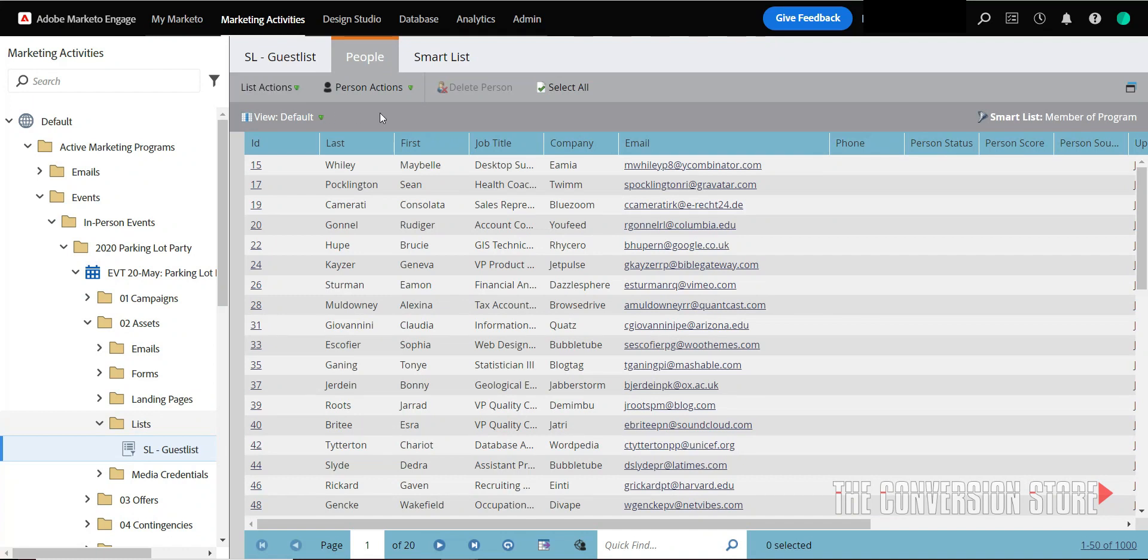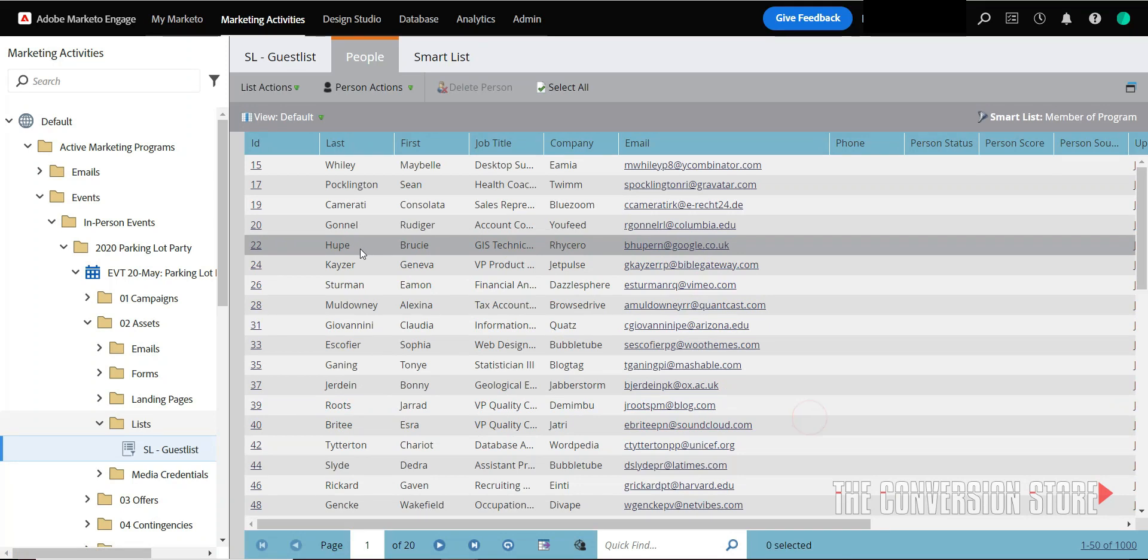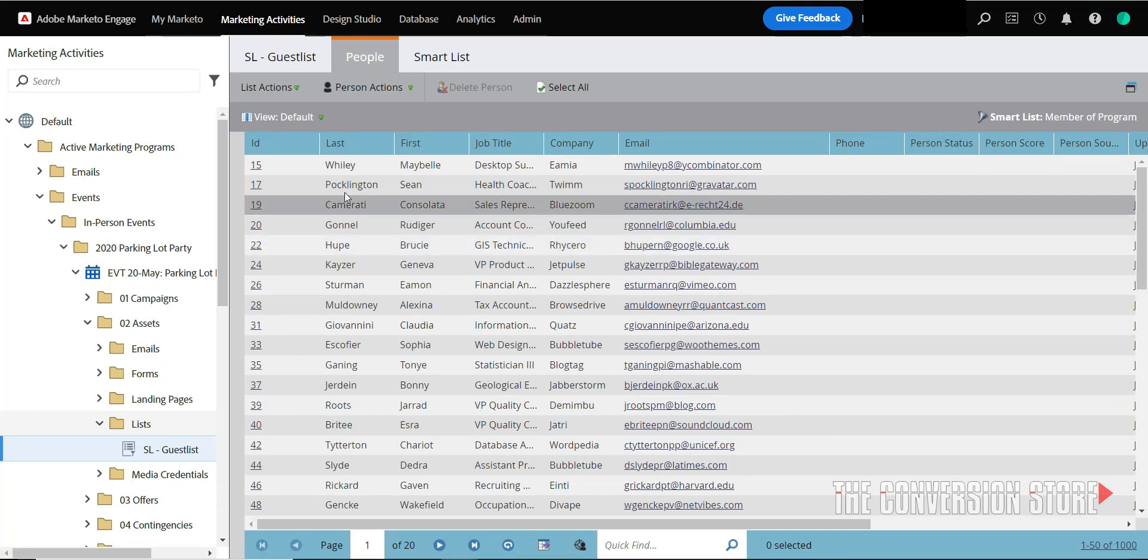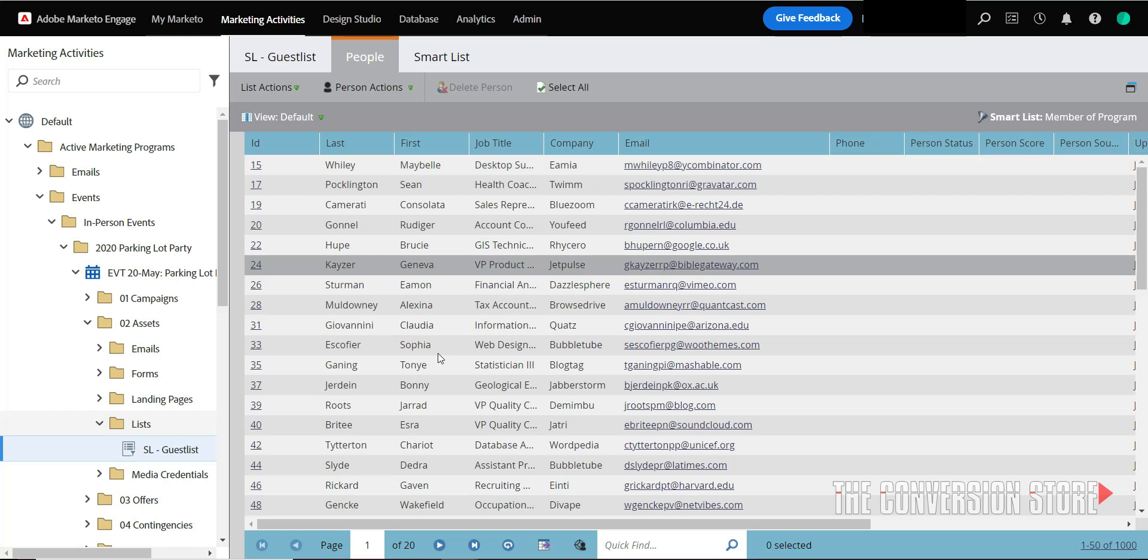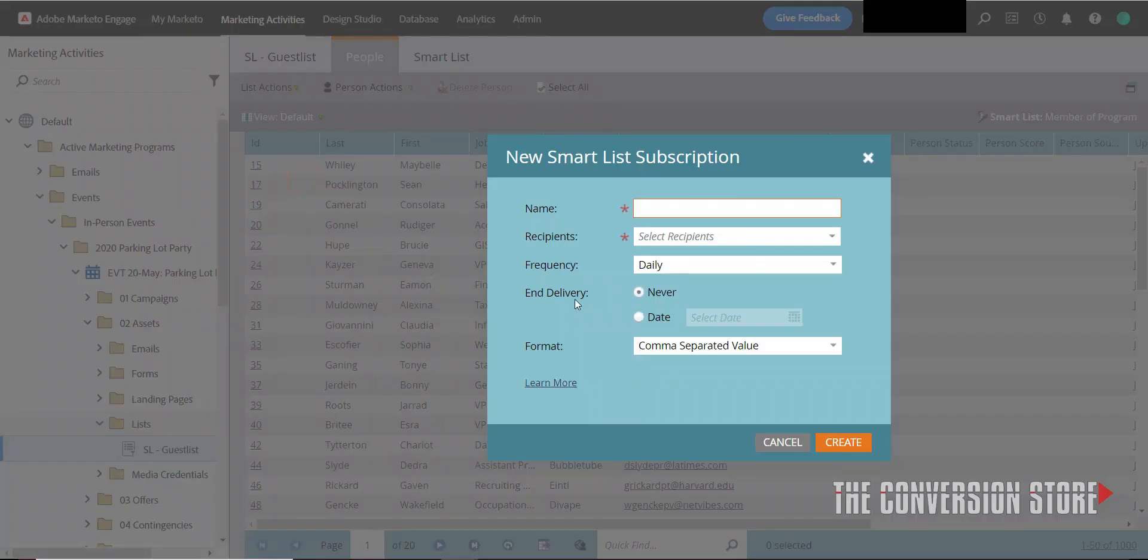Instead, you could export this and send him comma separated values over and over again, but that takes time out of your day and time out of his day or somebody else's day to grab that information. So instead, we're going to go to list actions and create a new smart list subscription.